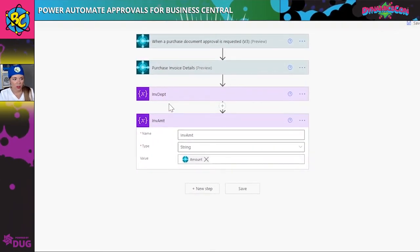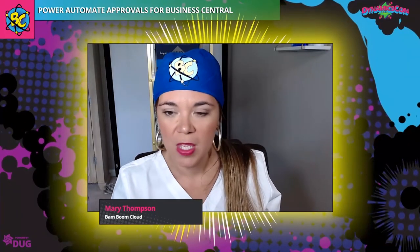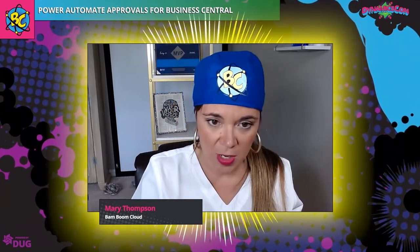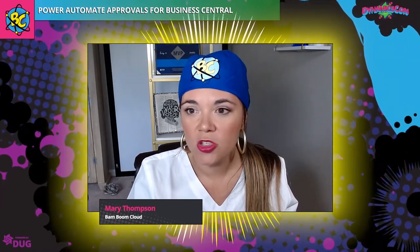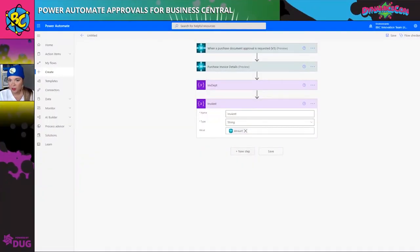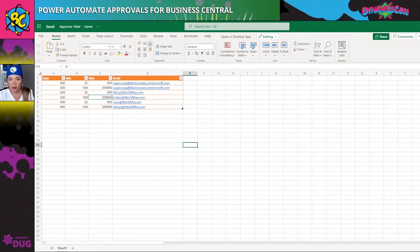I'll rename it 'invoice amount.' Now I've got my two variables: I've created the trigger action, got the record details, and set up the variables. Now we need a table. You can create a table anywhere — you could create a custom API inside Business Central, post a table in SharePoint, or create a table anywhere. I chose Excel to show how simple it can be.